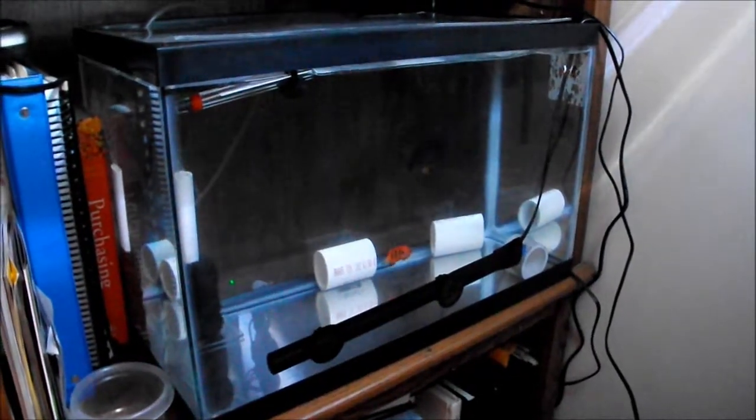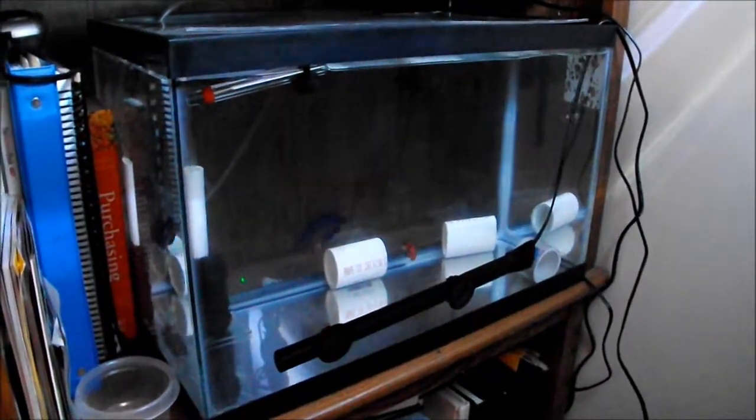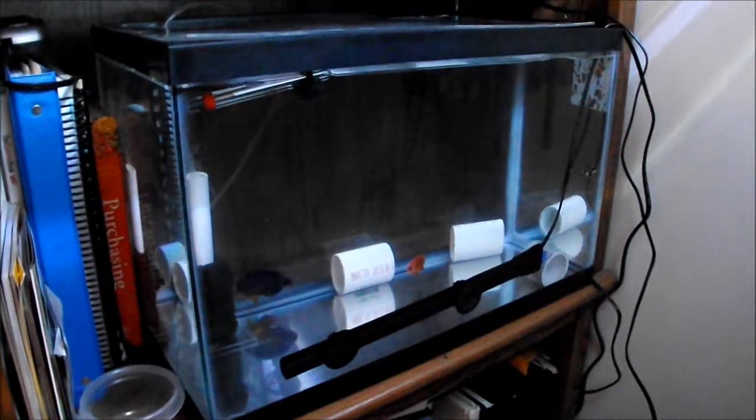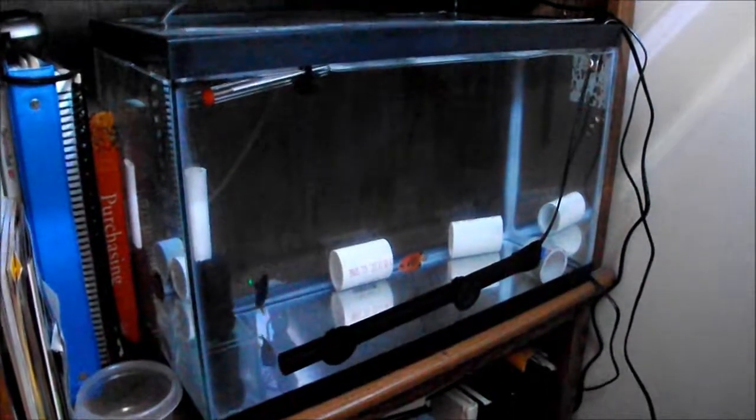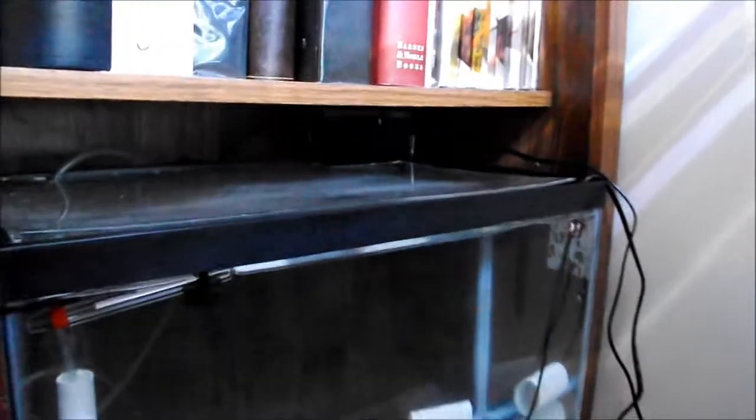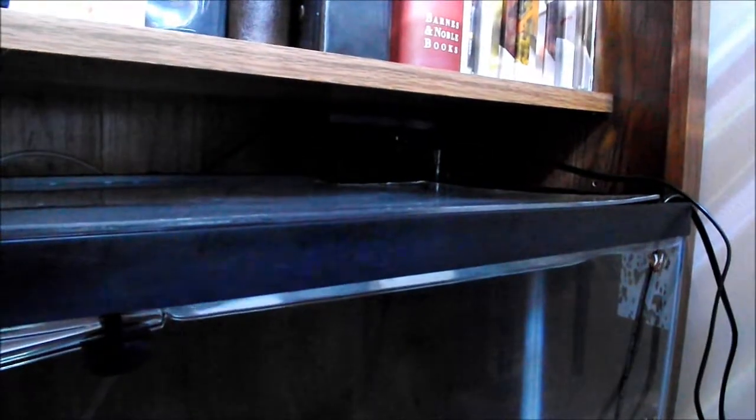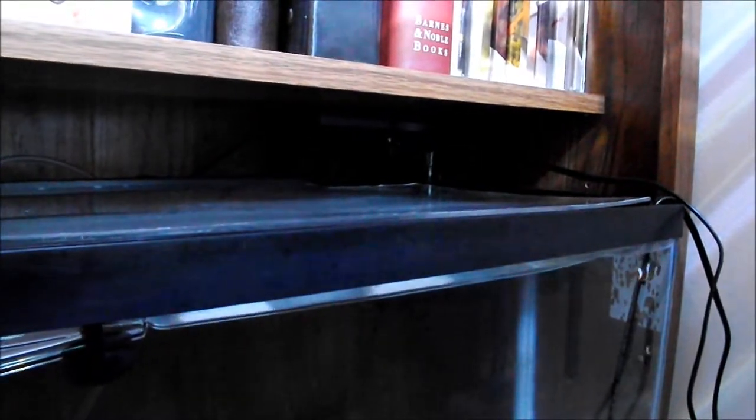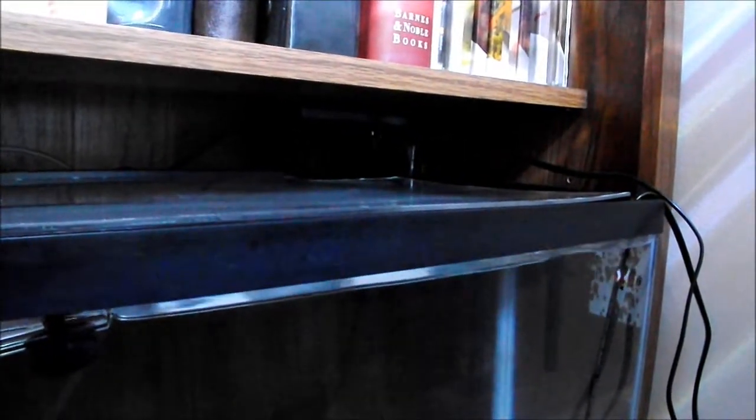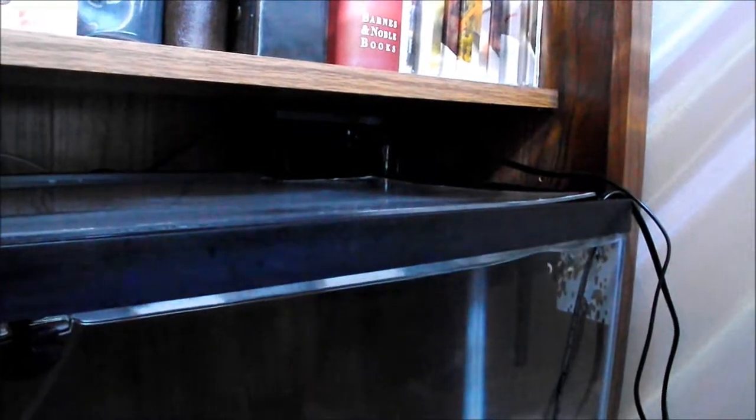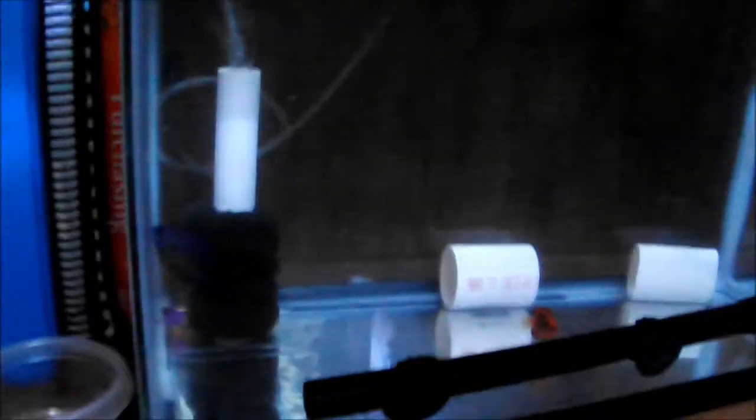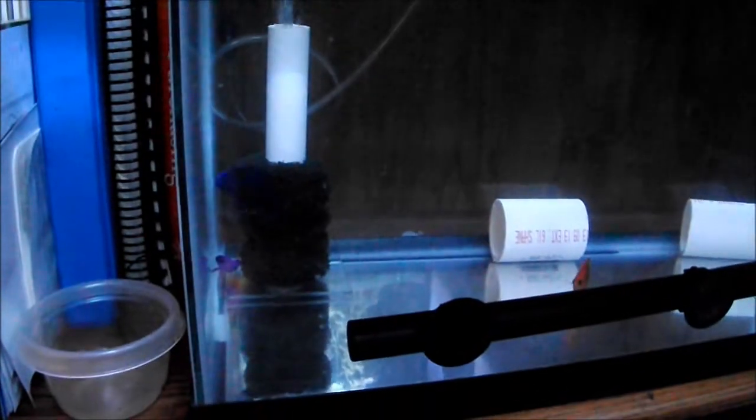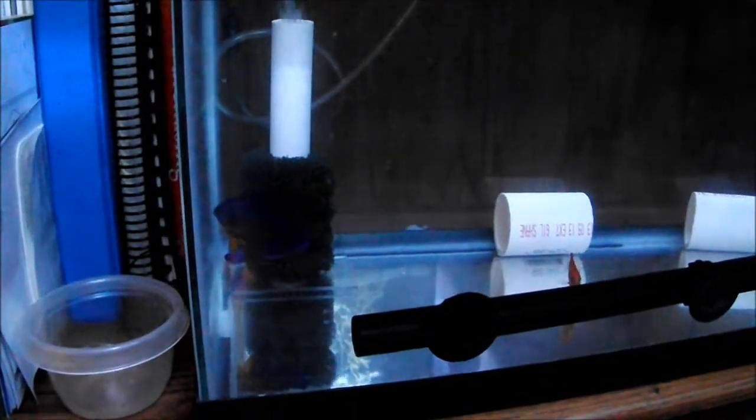Bare bottom makes that easier. Thirteen dollar tank, I had a hang-on-the-back filter for my five gallon tank that I just slapped down there real quick. And then I made a sponge filter because the five gallon hang-on-the-back filter isn't going to be enough.